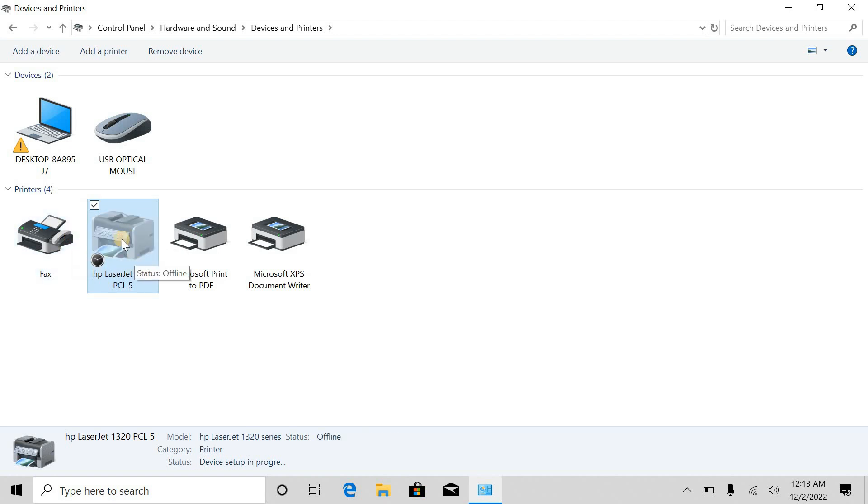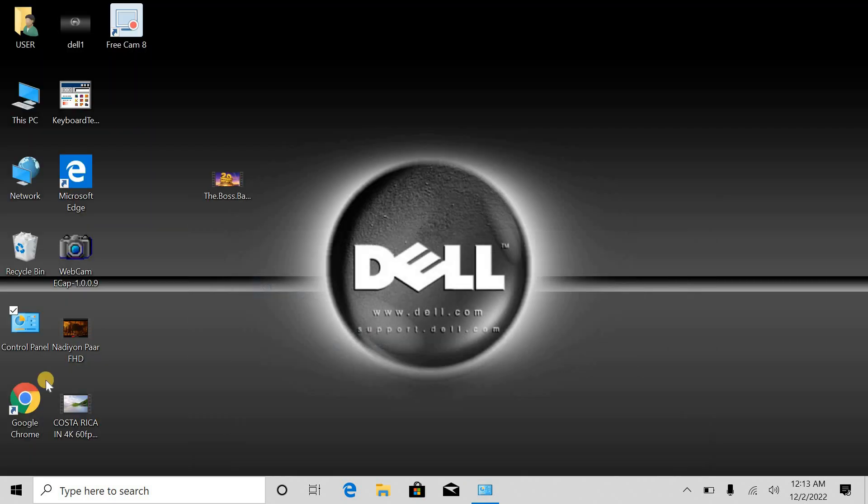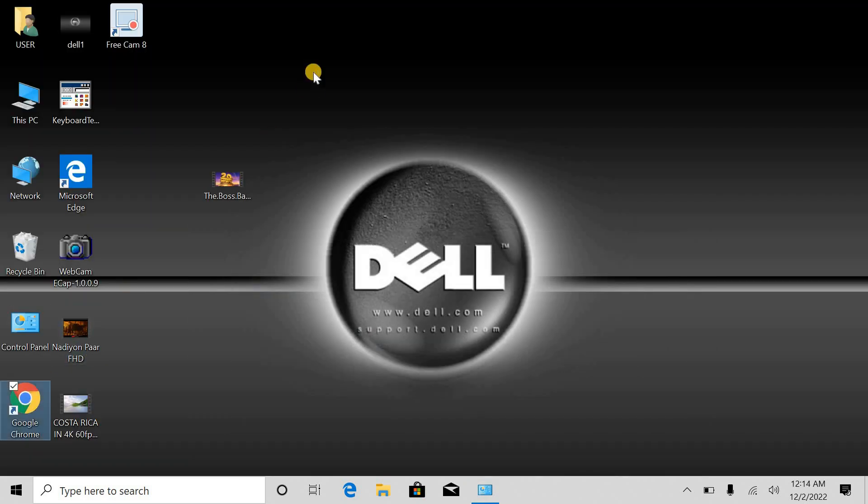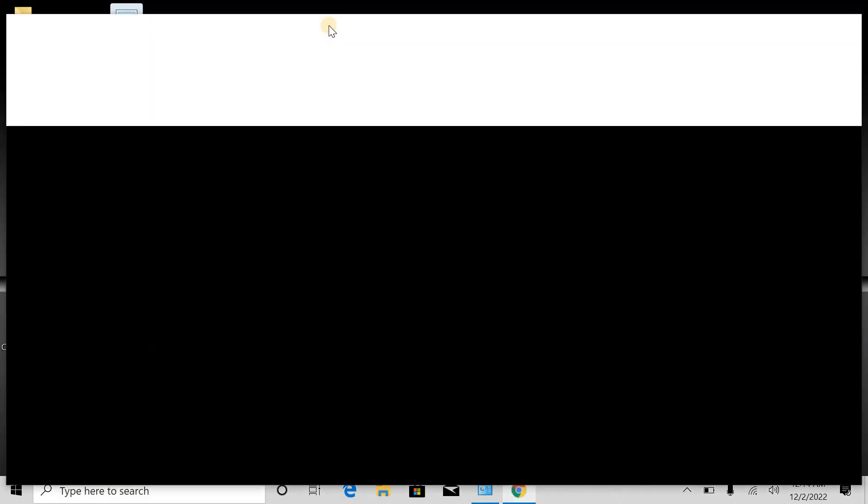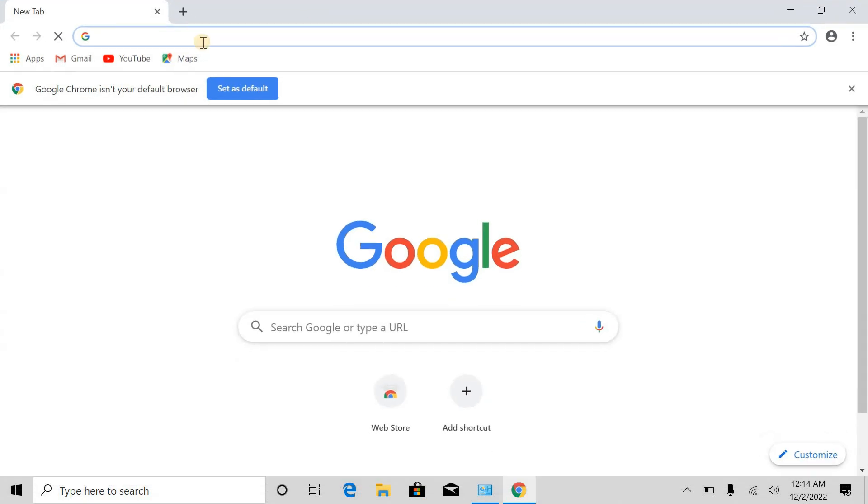If I disconnect my printer, you see this is grayed out. I'll connect it again. Now let's install our driver. For installing the driver, we have to open Google Chrome. Here I will paste the link which I have already copied. I will also give this link in description so you can copy from there.